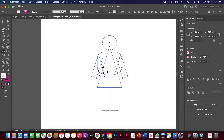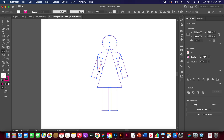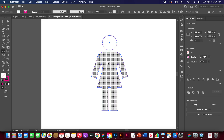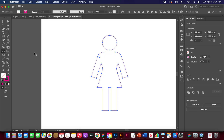Continue using the Shape Builder tool with Option held to remove all the interior lines and overlapping segments. Use Command+Z to undo if you accidentally remove something you want to keep. Remove the internal lines in the dress area, around the arms, and at the neck. Once all the unwanted pieces are gone, release Option to use the plus mode and click to merge everything into one unified shape.